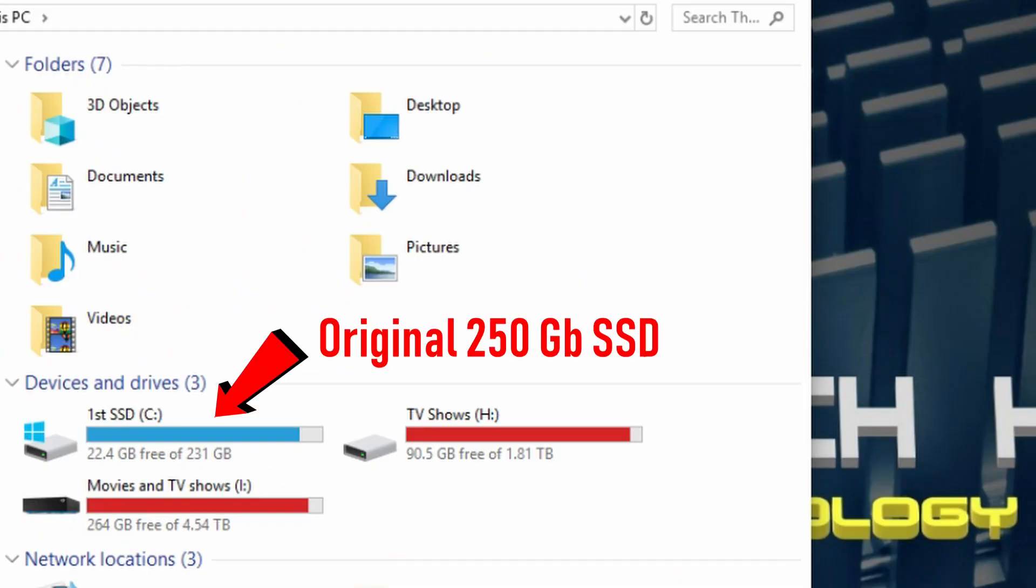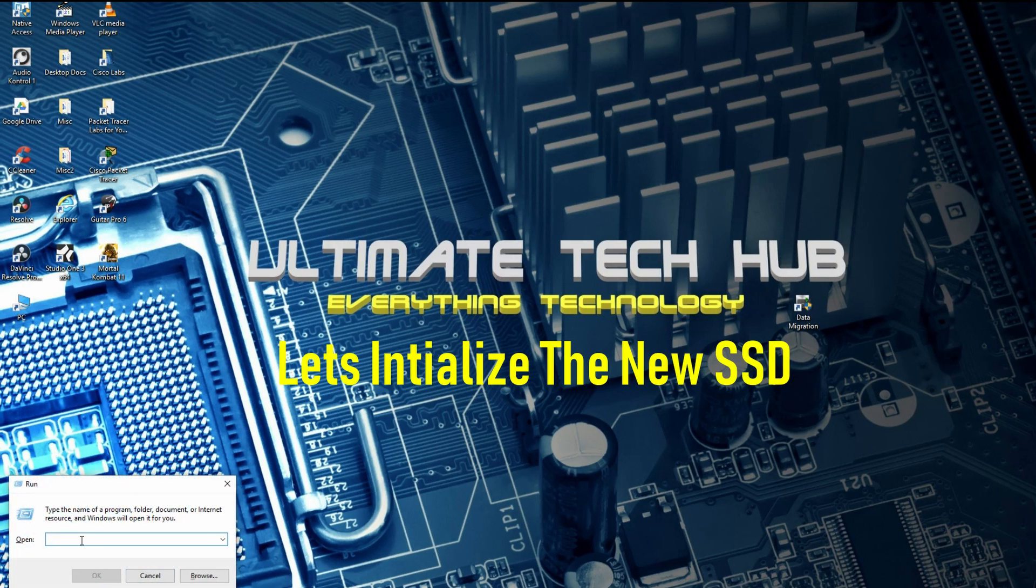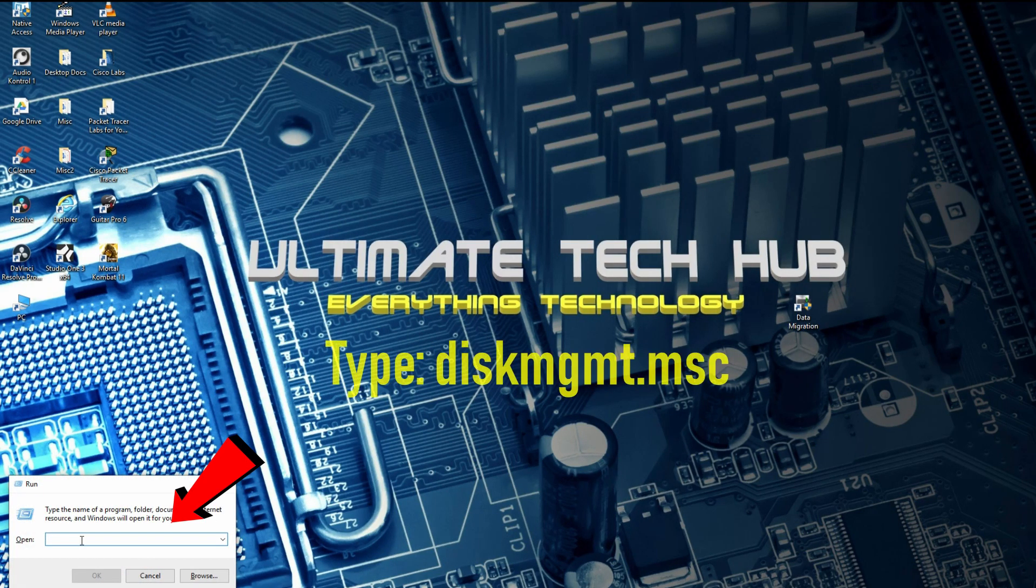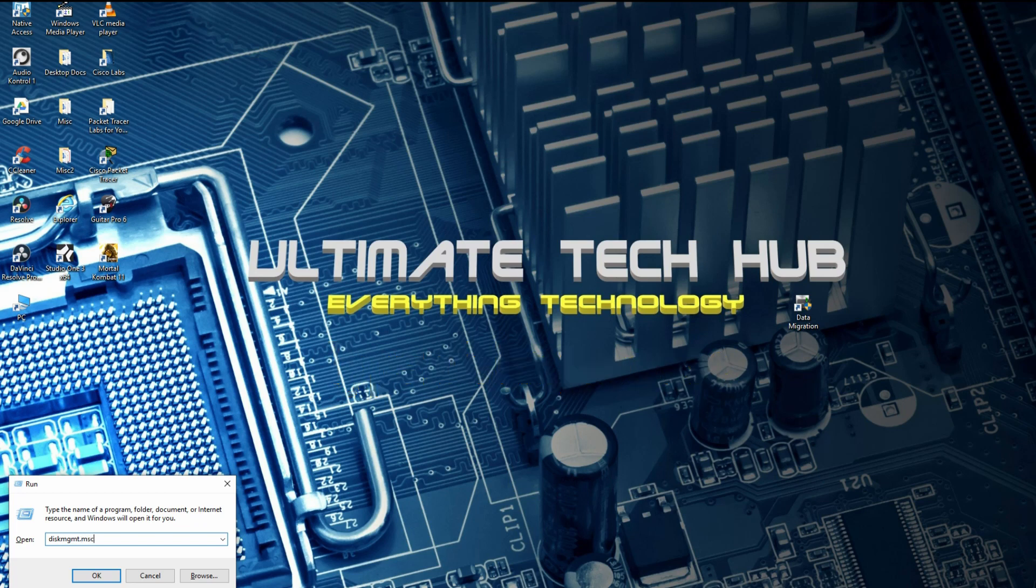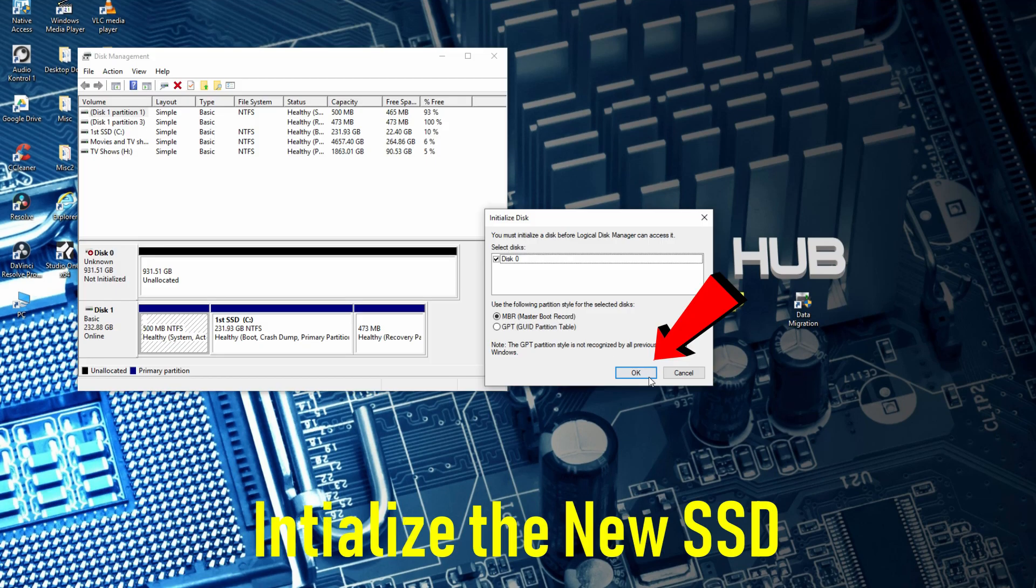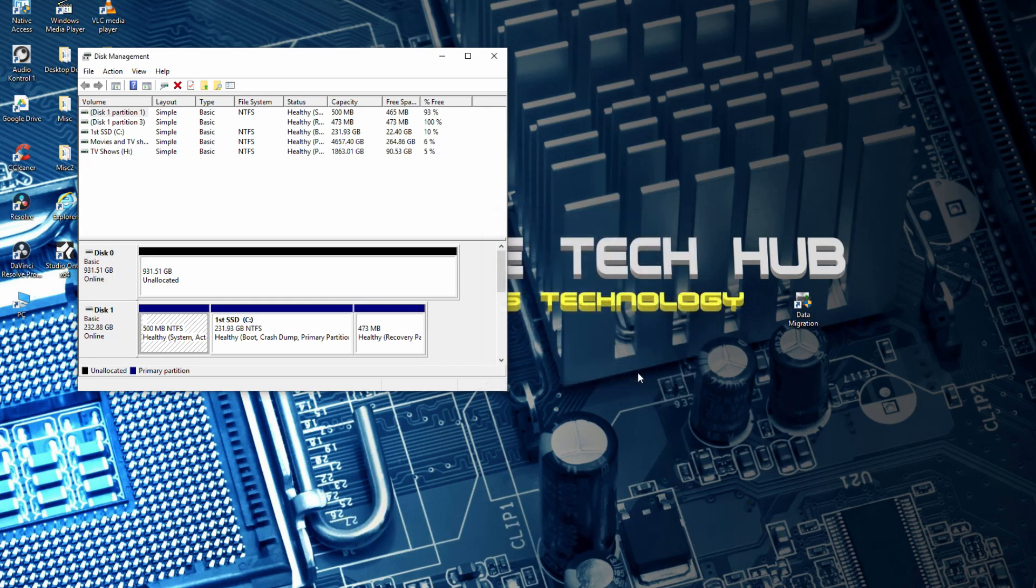There is our original SSD and the new one isn't going to show up until we initialize it. This is true for all new hard drives. Simply type in diskmgmt.msc, hit OK. That's that easy.